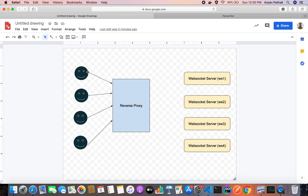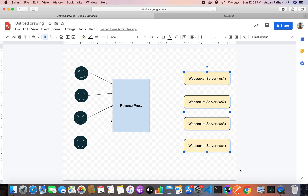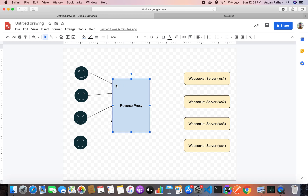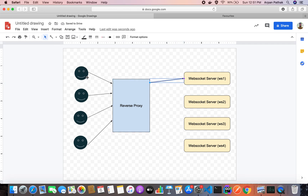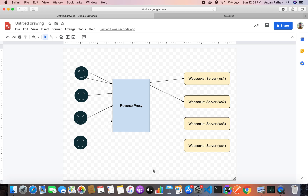Let's imagine this is our reverse proxy. A reverse proxy will take the request, extract the service name, and redirect it to a particular server. Our WebSocket server has four instances up and running. With round-robin, the first request redirects to the first server, and the next request redirects to the next server. As HTTP is a stateless protocol, we don't have to worry about anything.